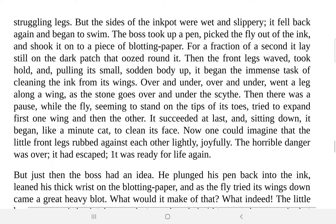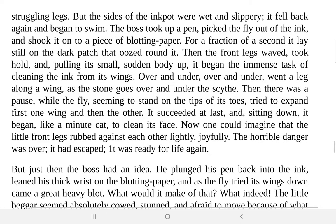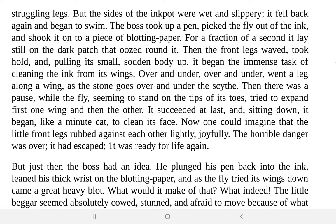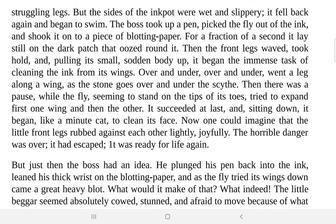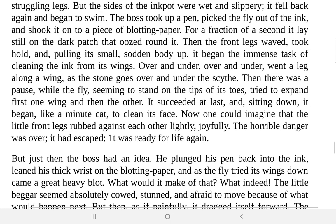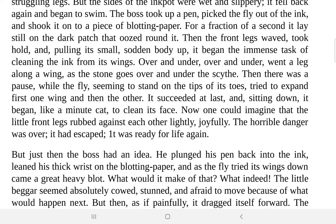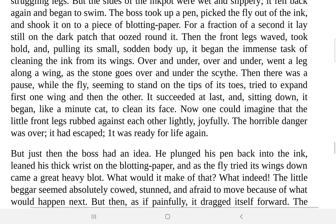No matter how hard it tries, it is very difficult to climb out of something as slippery as an ink pot. The boss took up a pen, picked the fly out of the ink, and shook it onto a piece of blotting paper. We also used blotting paper in earlier days to soak the extra liquid from our papers. The fly lay still for a fraction of a second on the dark patch that oozed around it as the blotting paper absorbed the liquid.